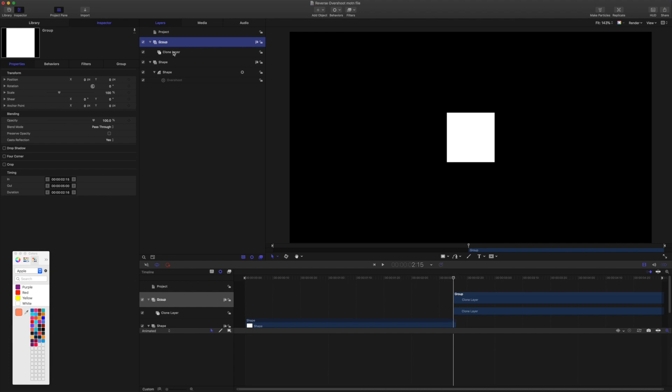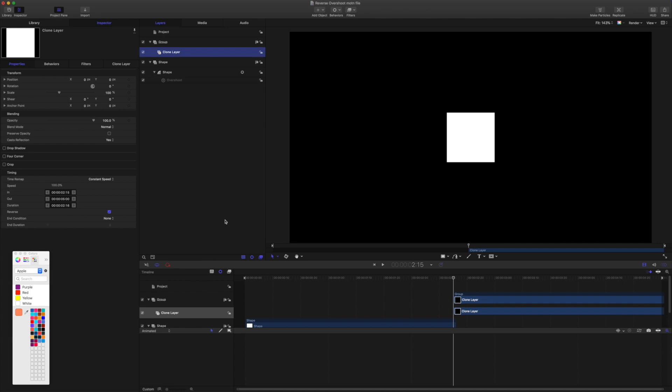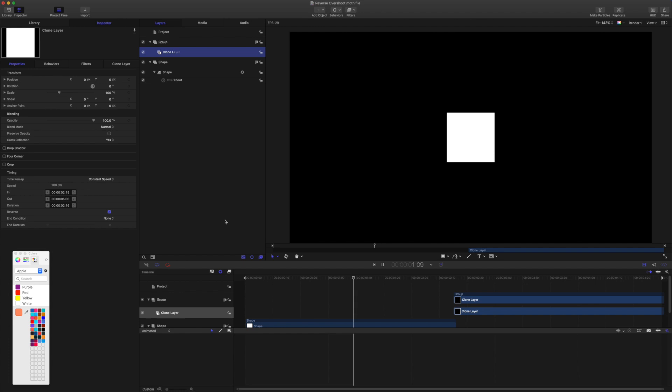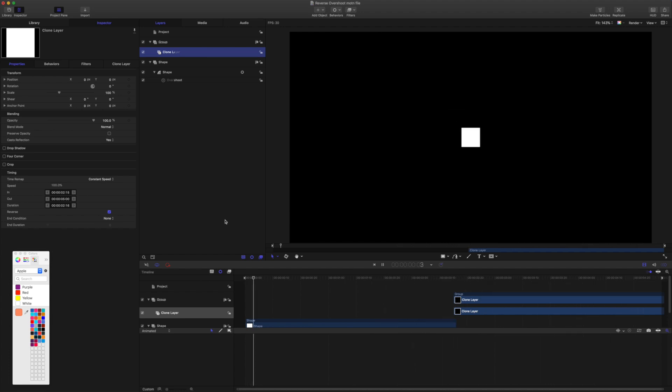Grab the clone group and shift that to start at the halfway mark. Then I'll grab the clone layer. Come to timing in the inspector and properties. If you don't see the timing option, just click show. And you see here this reverse option. I'm going to click that and this is the result. And this is great for motion projects to reverse pretty much any composition out. If you can clone it, set it half and half, this is a great thing to do. Really quick and easy.